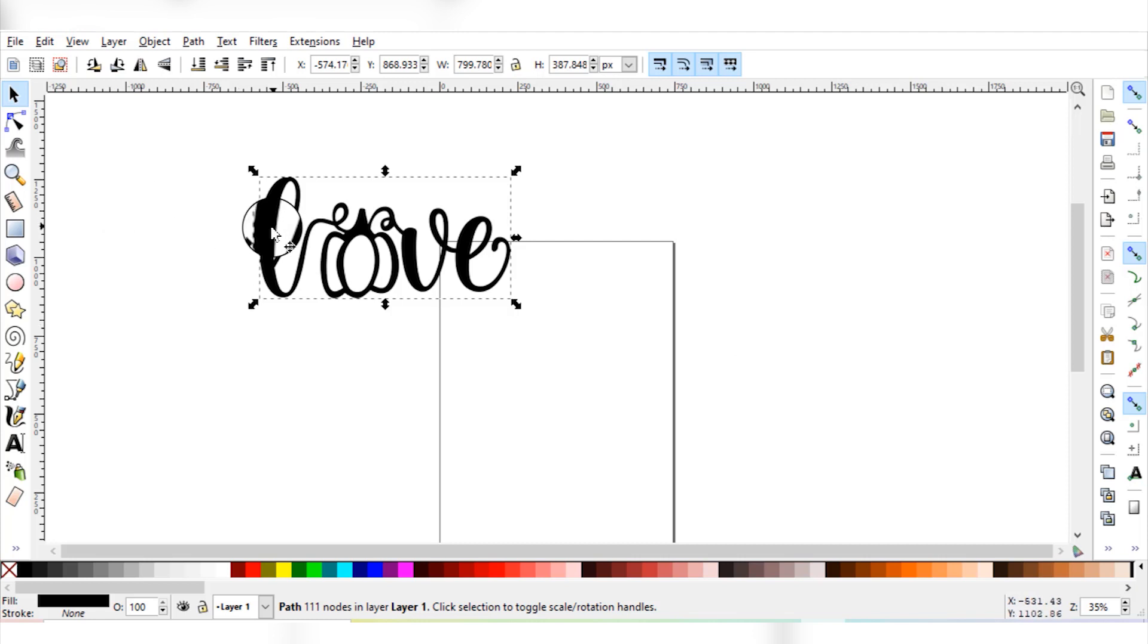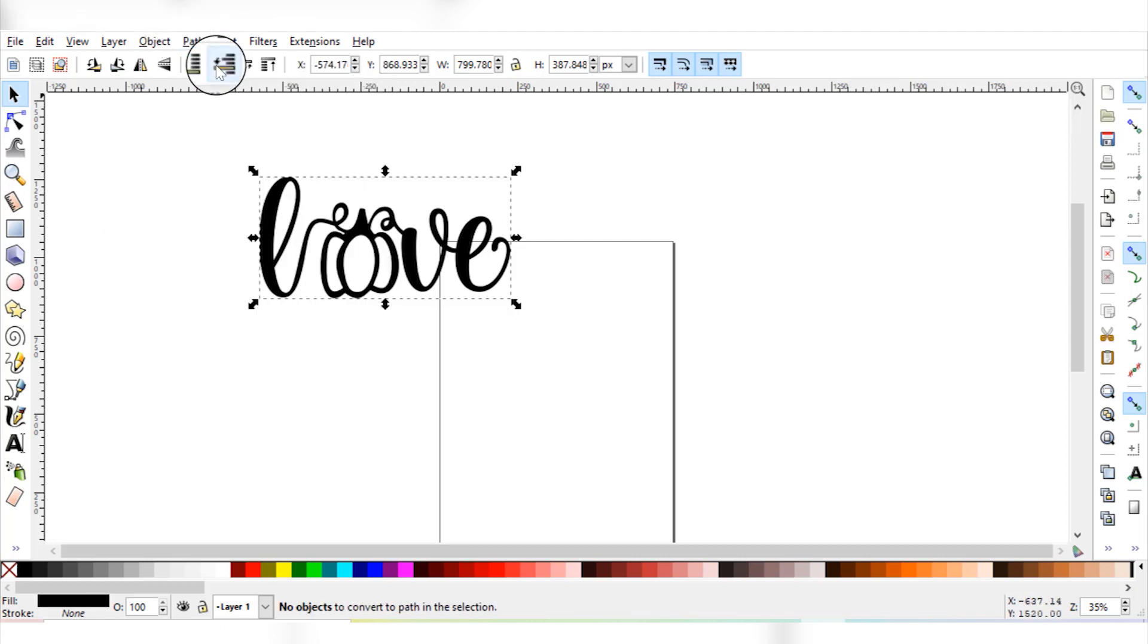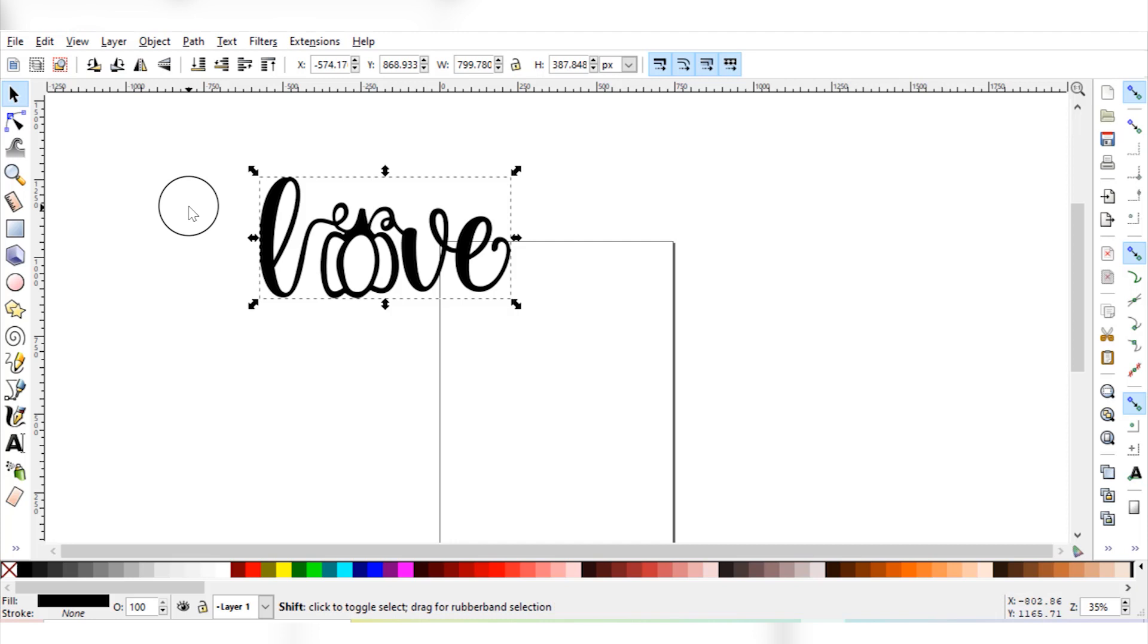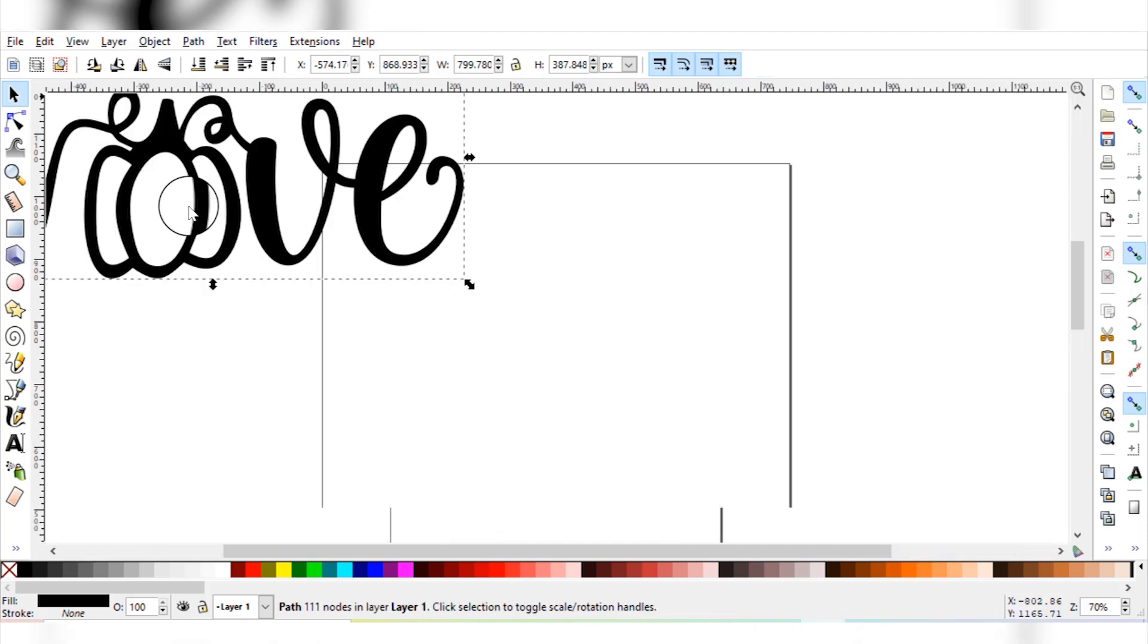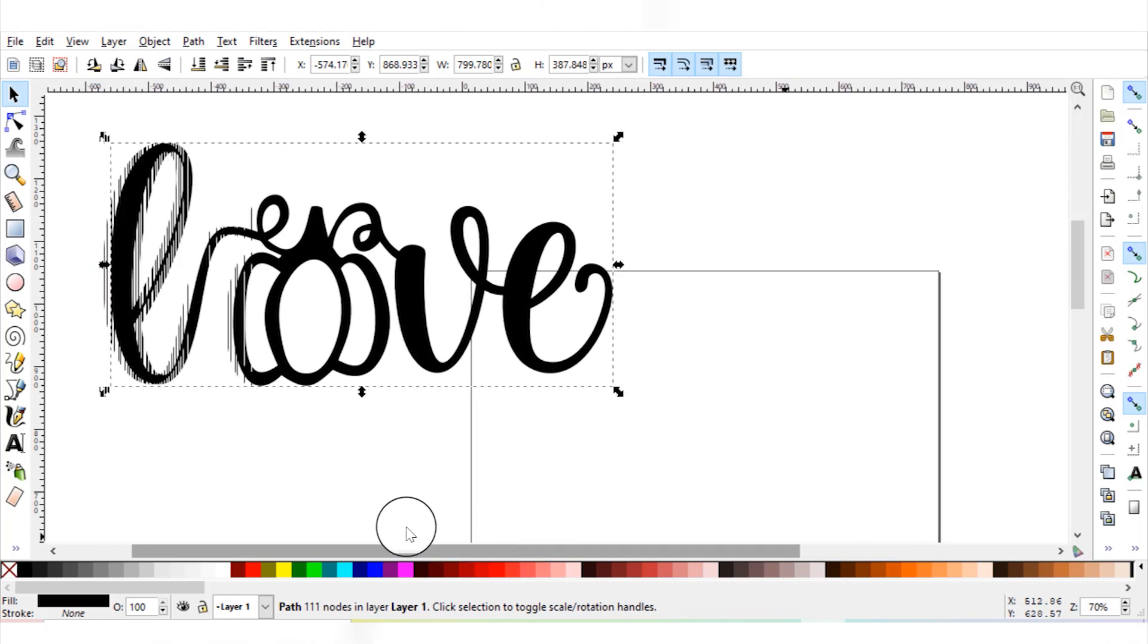Then you need to make sure your object is selected and you need to go to Path, Object to Path. You're not going to see anything change here and that's perfectly okay, but that's a really important step and that is absolutely required for your Cricut to cut out this object. Then I'm just going to hold down the shift key and the plus key so that I can zoom in a little bit and see what I'm doing a little bit better.